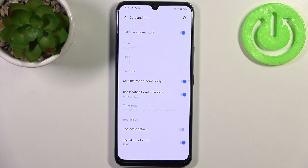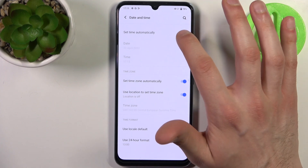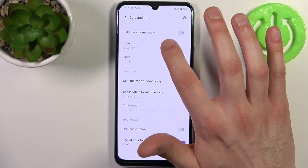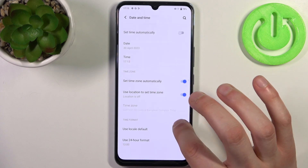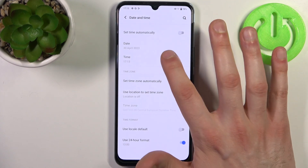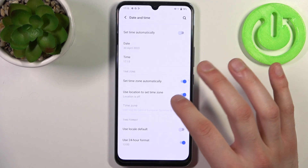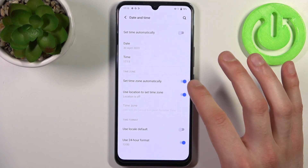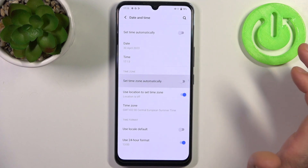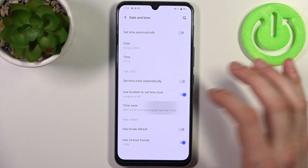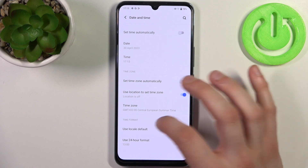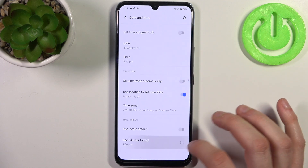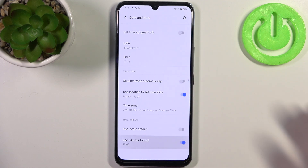To change date and time settings, you first have to disable Set Time Automatically. Here you can change your date, and here you can change your time. You can also change the time zone if you disable Automatic Time Zone. You can also change the time format from 24-hour to 12-hour.